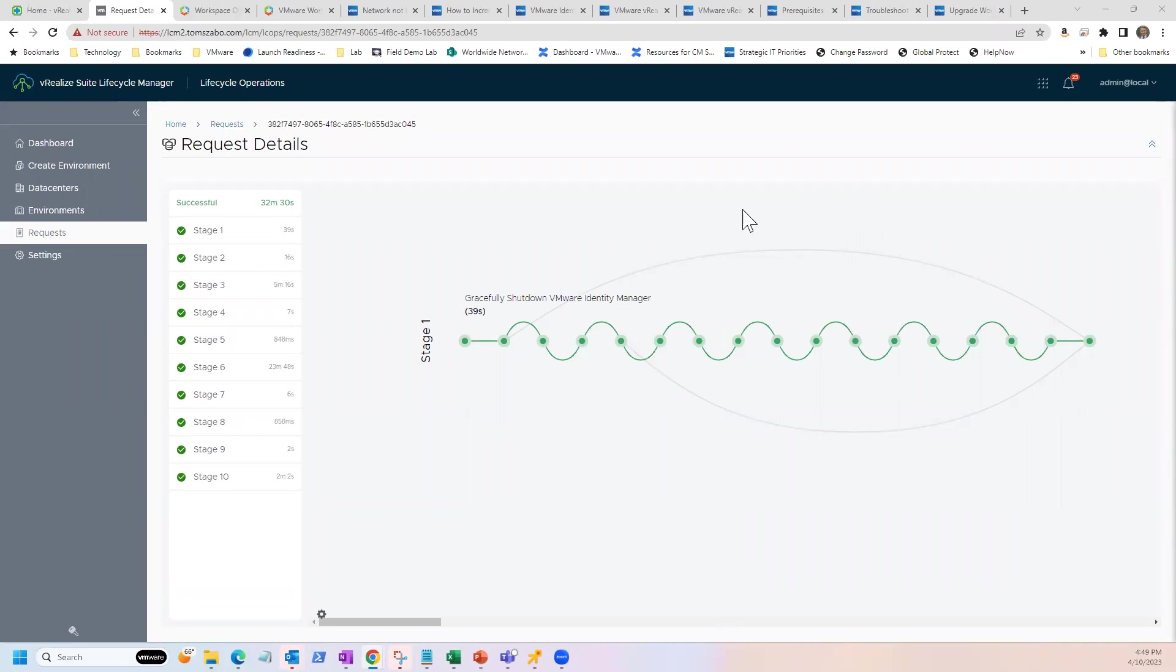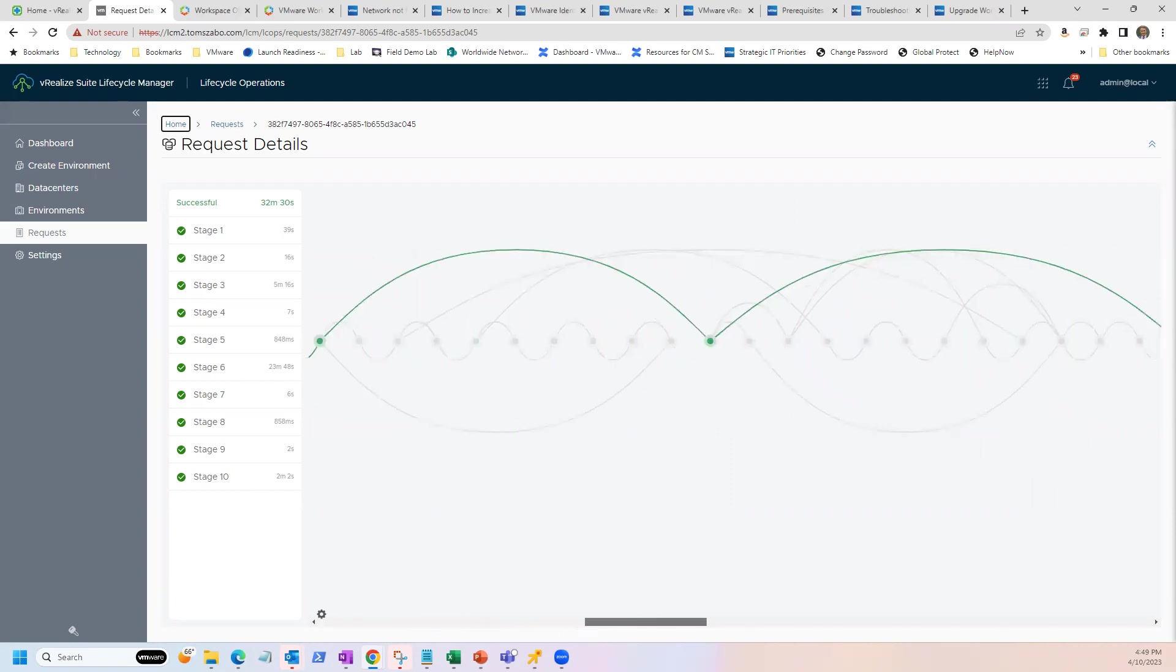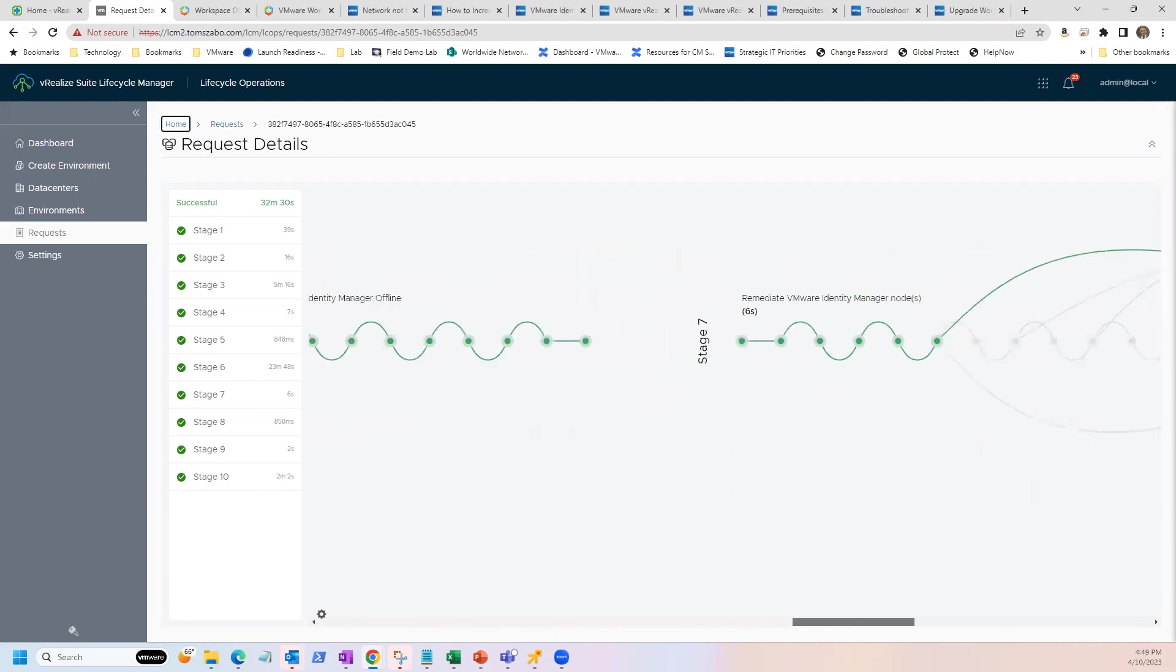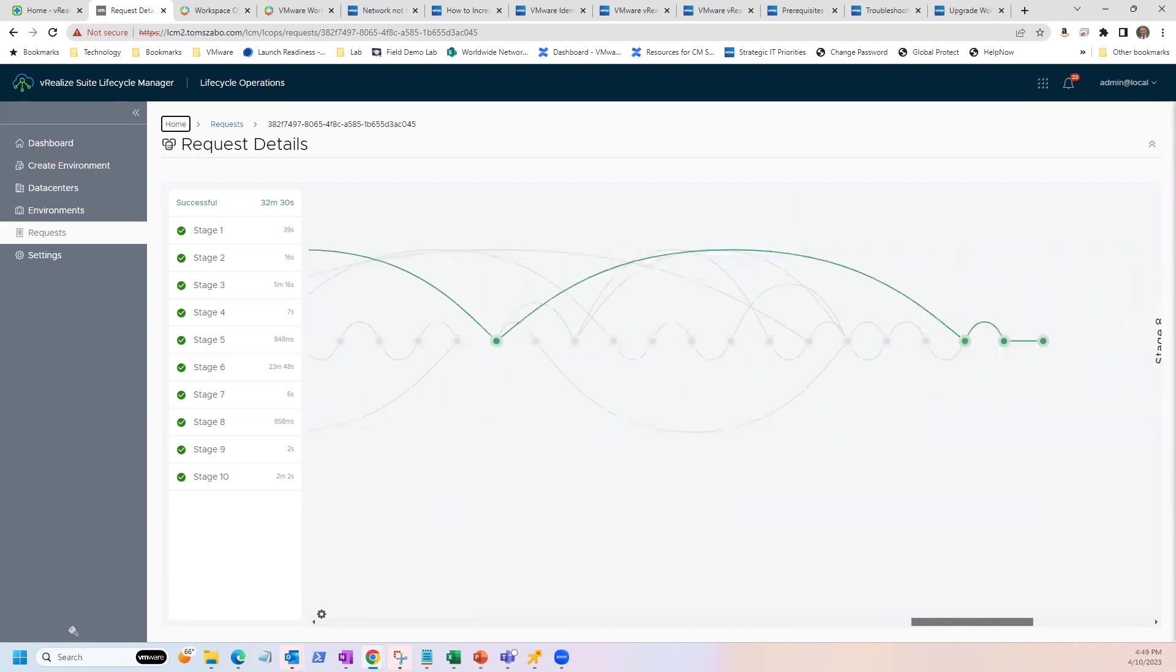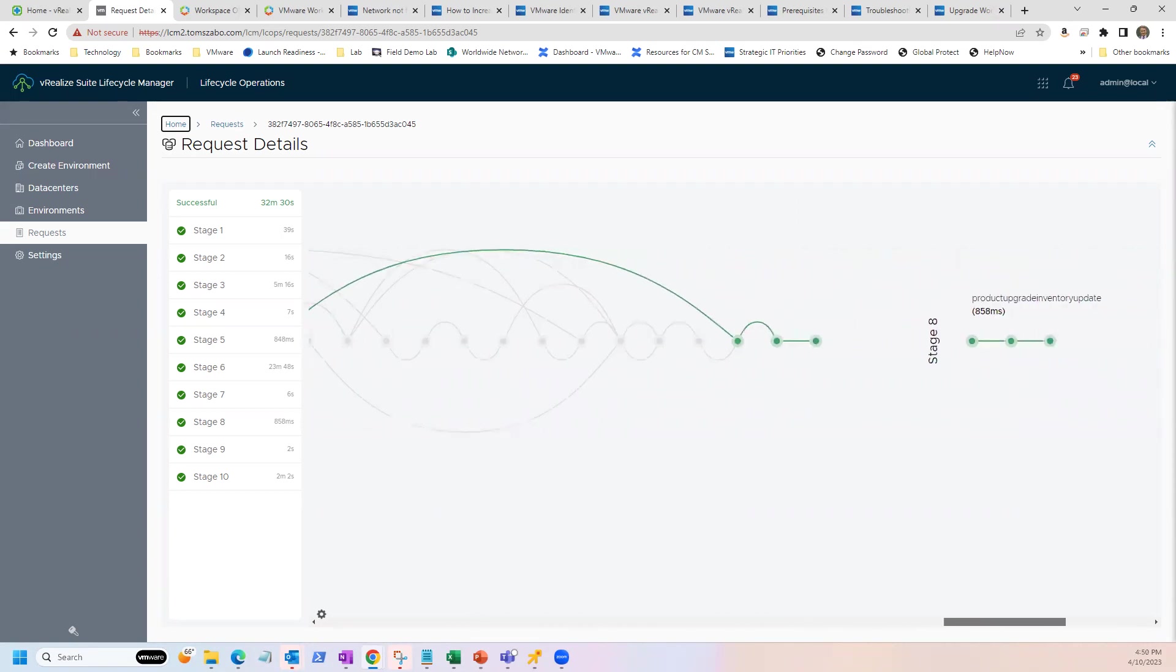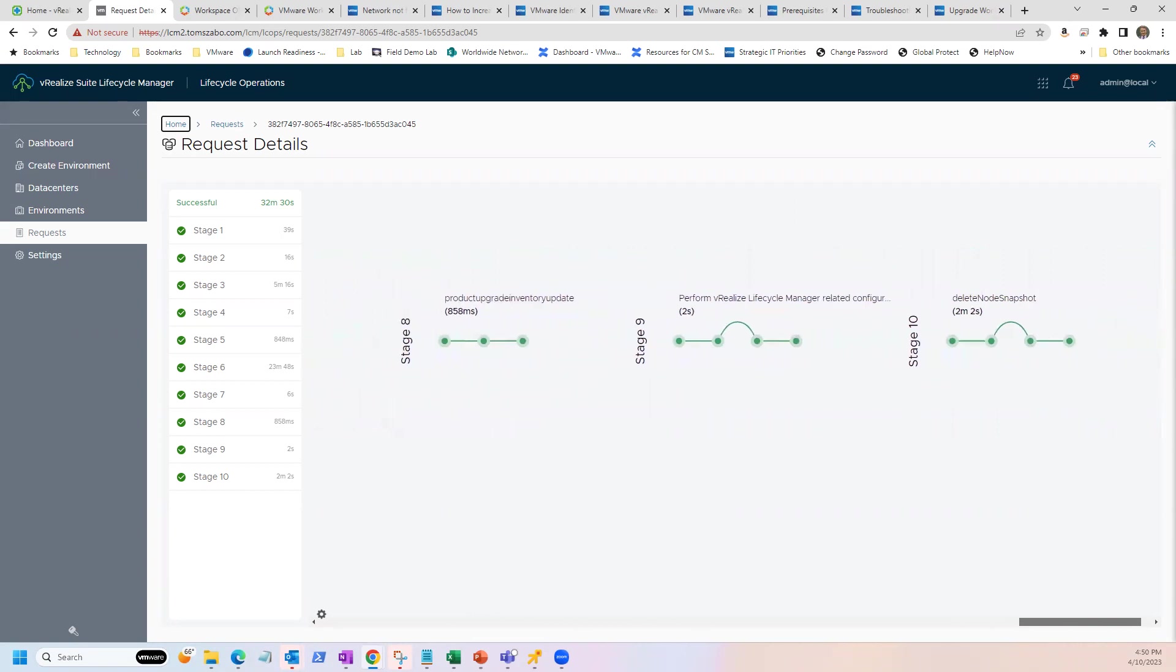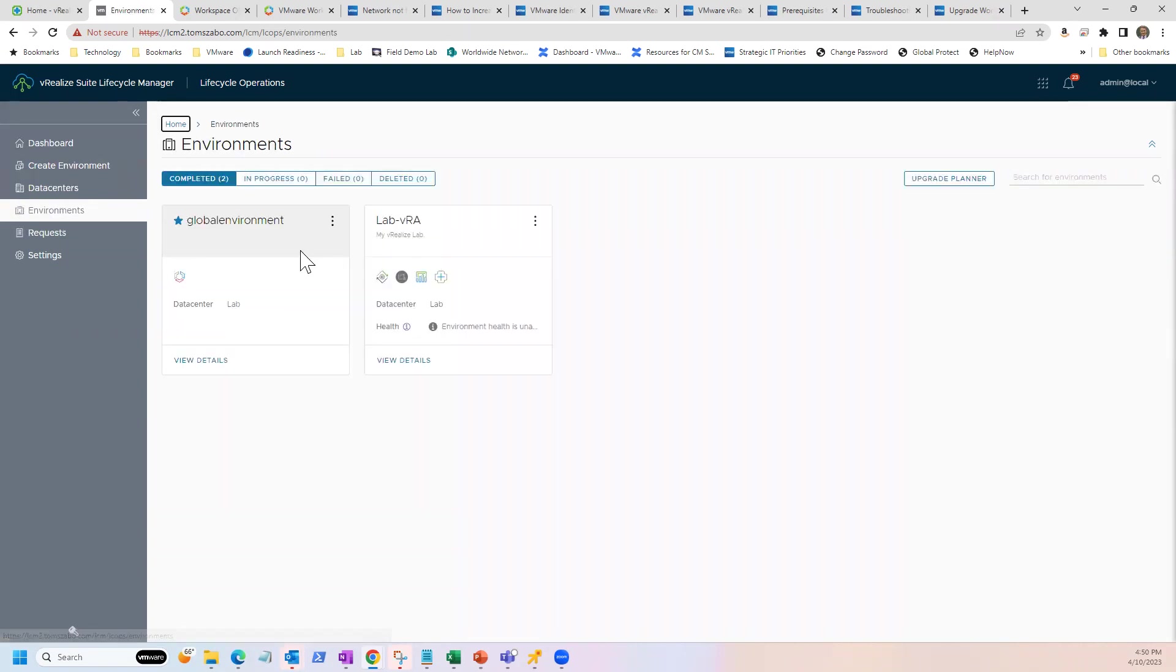As you can see here, the upgrade process completed successfully. Walked through all the stages of the workflow. And if we come back to environments, we should see I'm running 337.